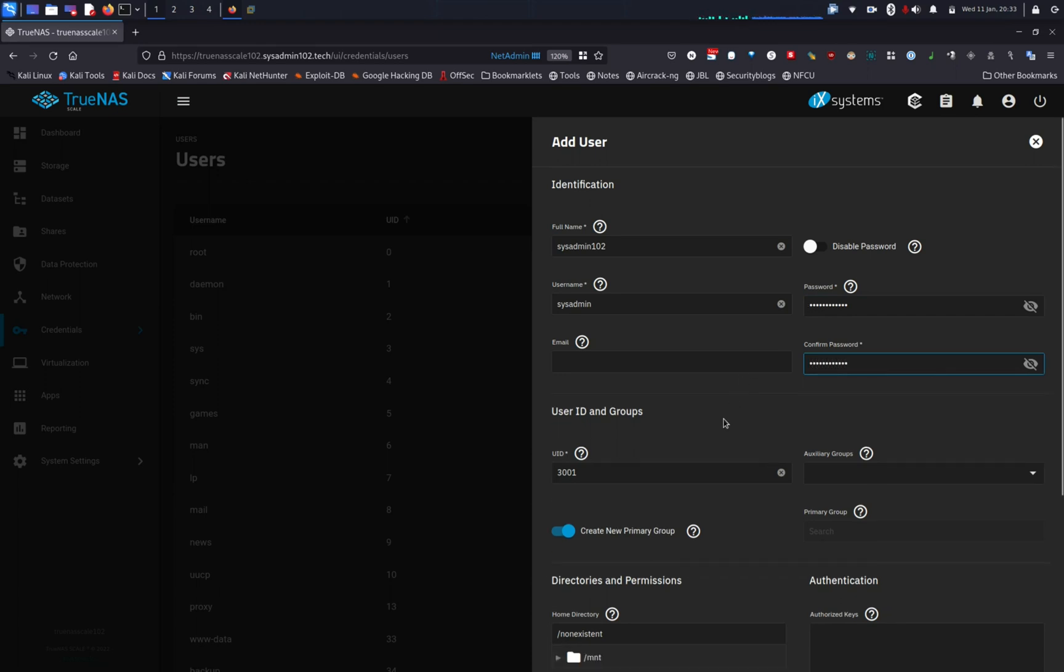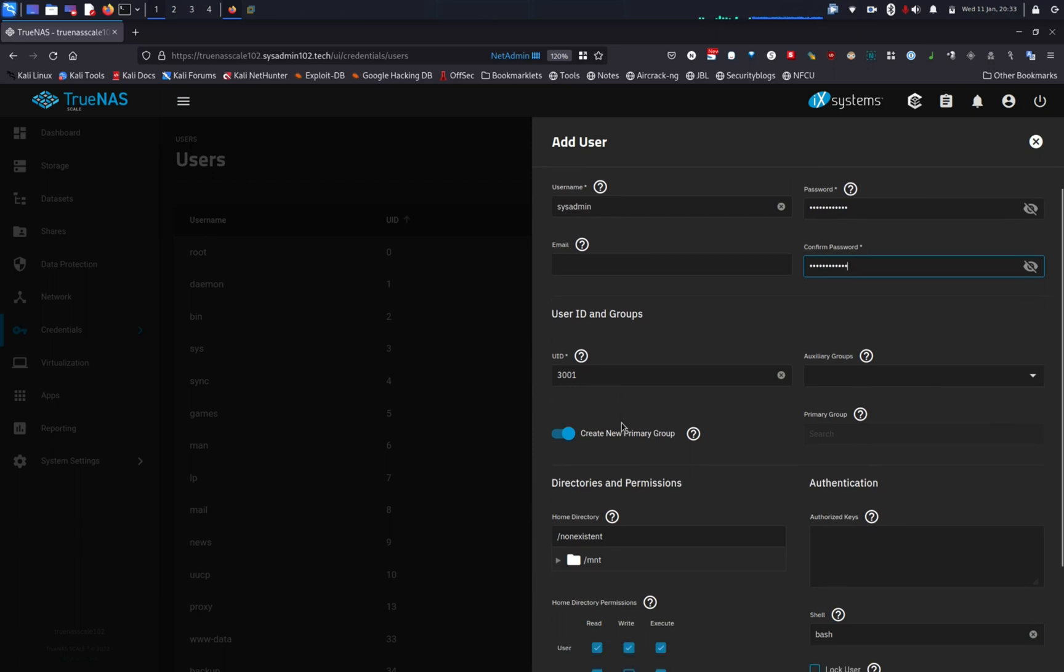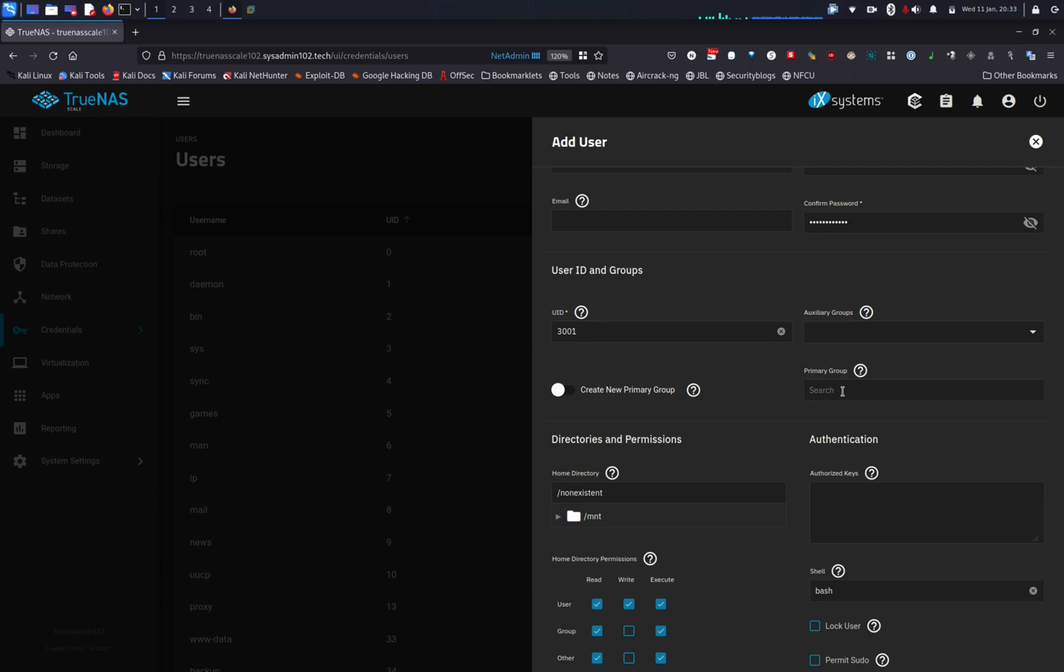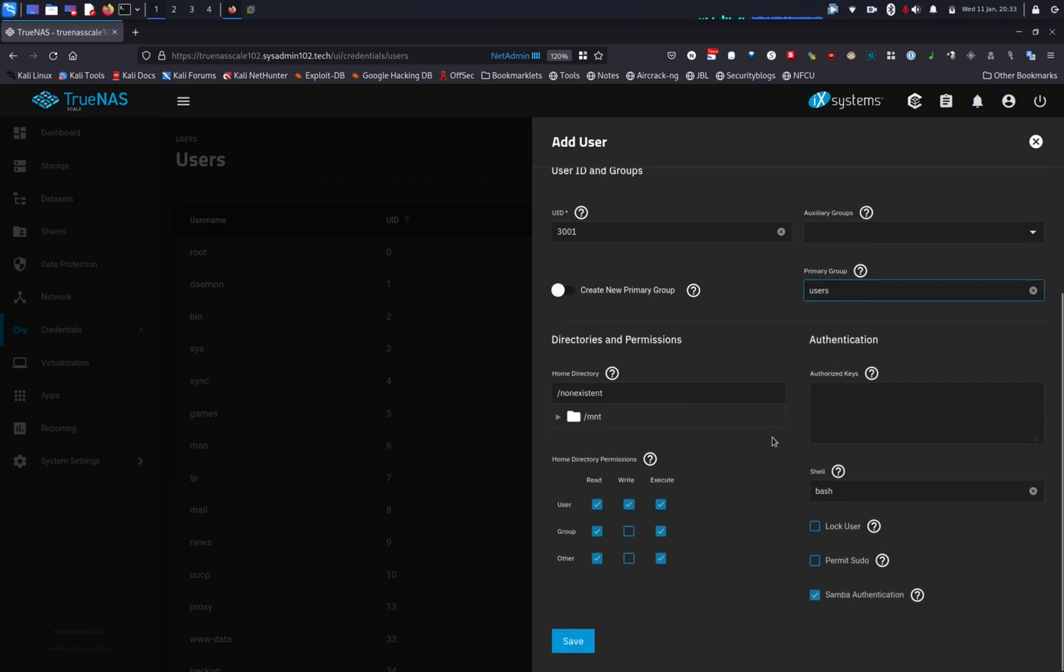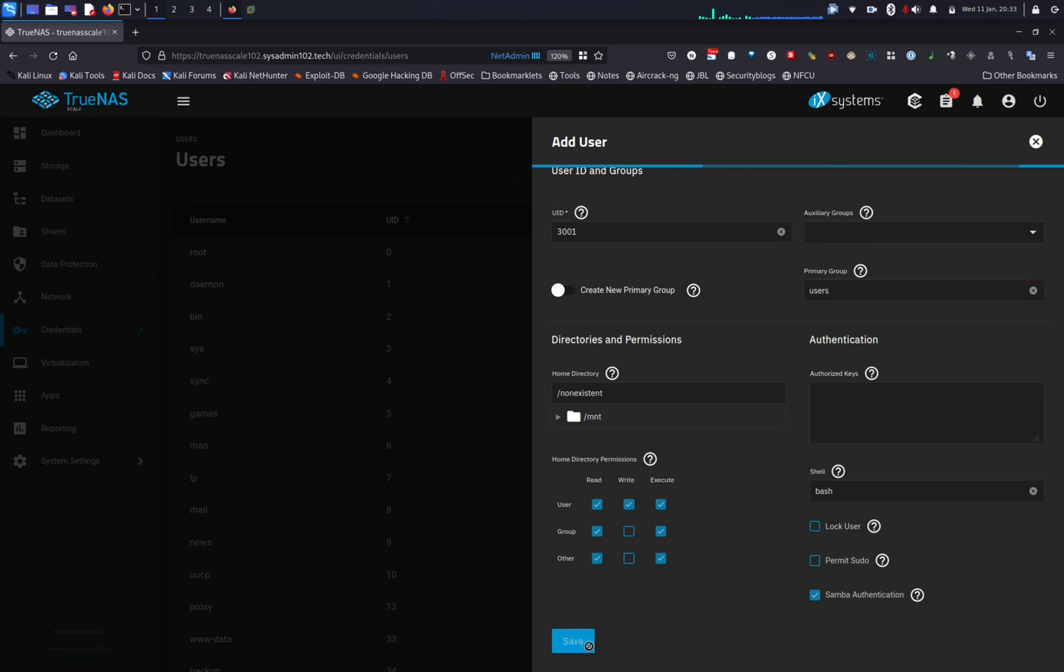However, you have an option to customize it to whatever you want. And we're gonna do a password. User ID and root UID is automatically generated by the system. Only change if you know what you're doing. By default, it's gonna create a new primary group. However, if you already have a primary group, you can put that user into that group. I'm gonna use the built-in system user root and add it in that one. Everything else, I'm gonna keep as default setting.